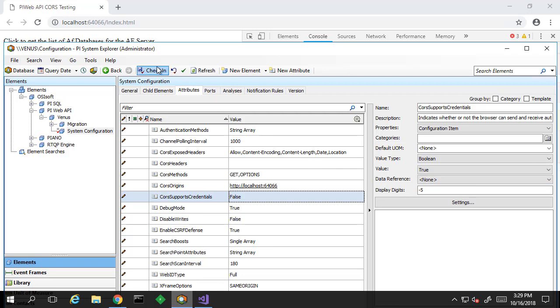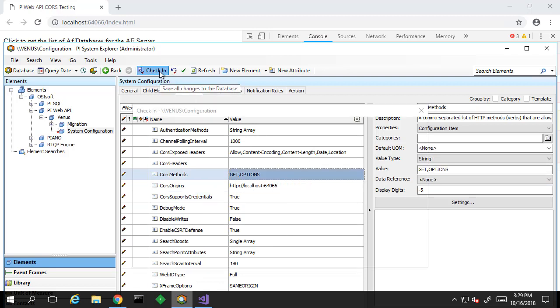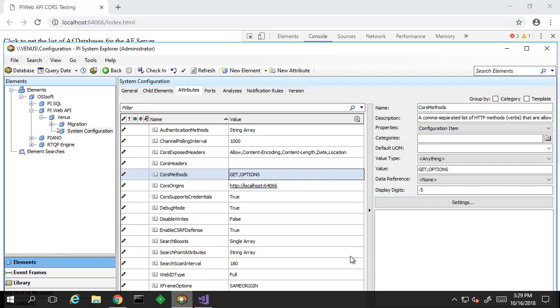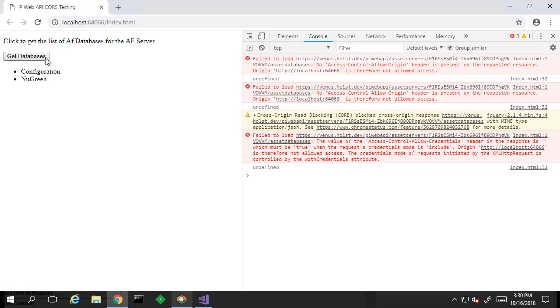Let's change this to true. Check in that change. And try this once again. And now we can see our two AF databases being populated.